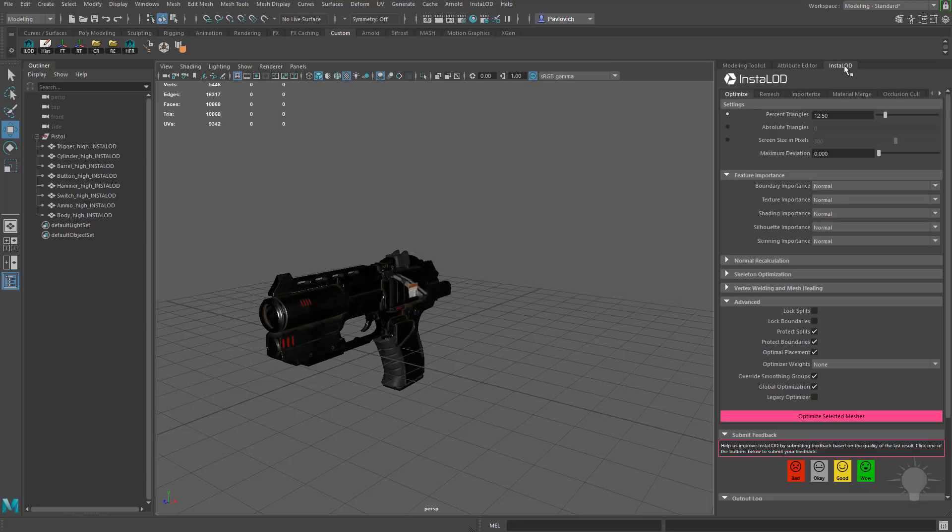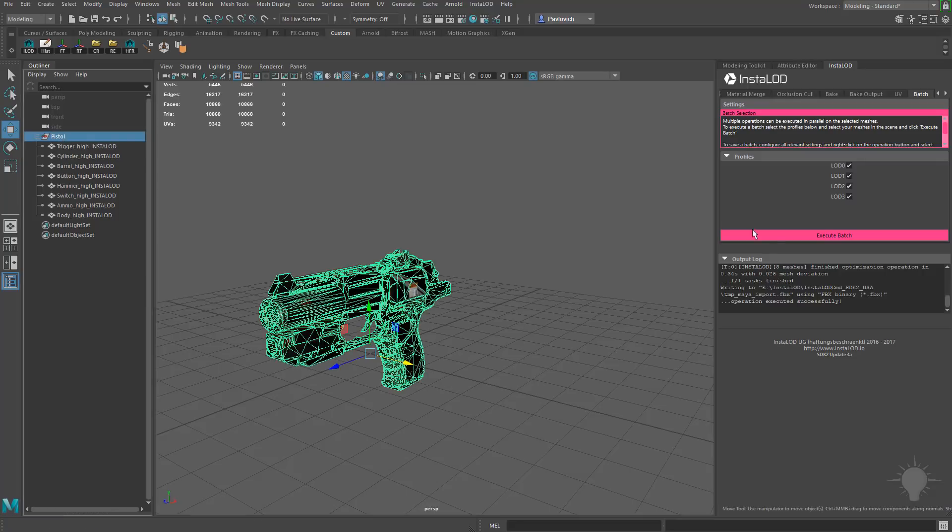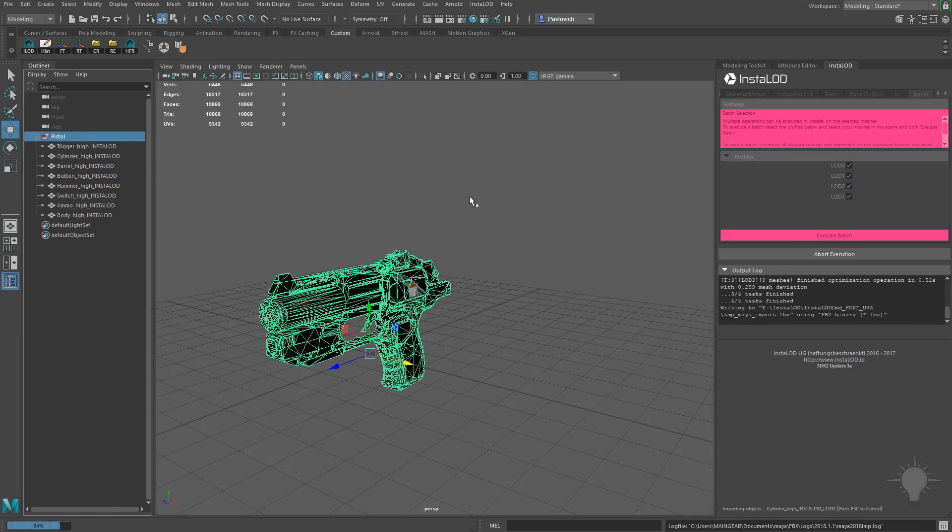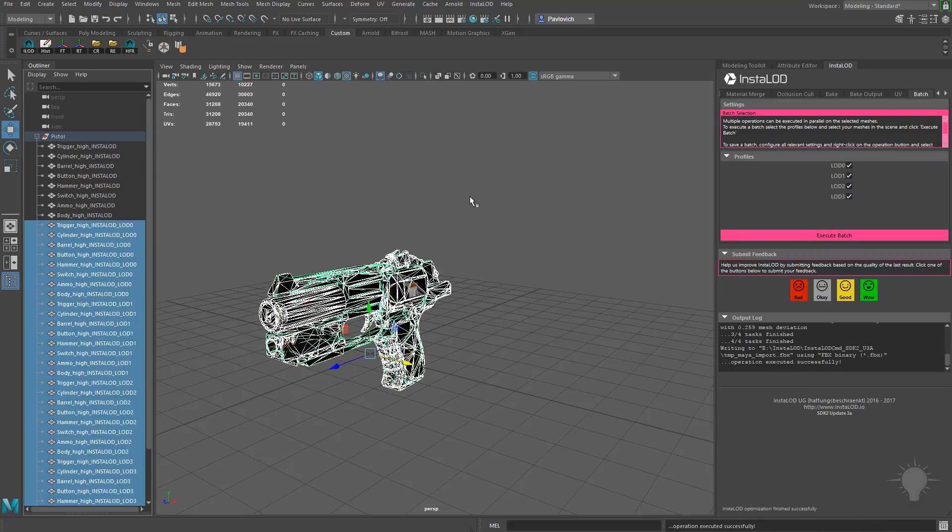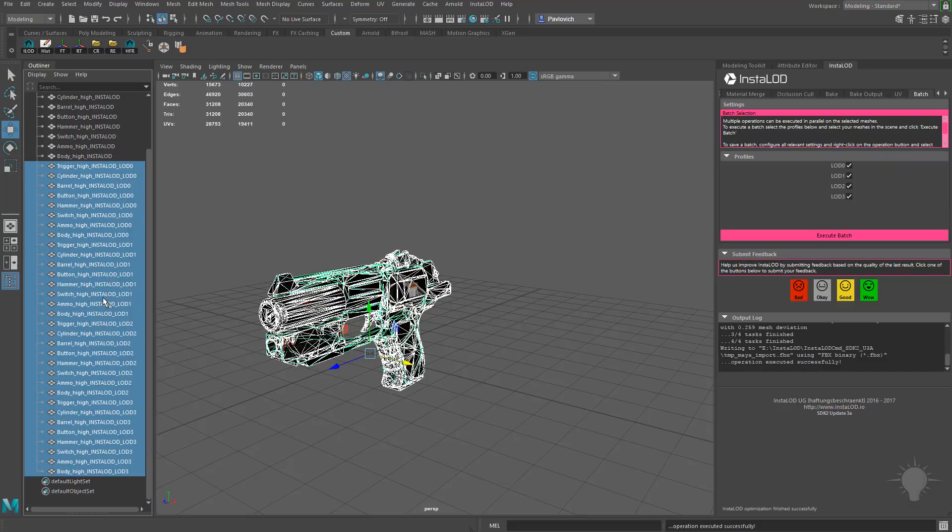And now what we can do is under InstaLOD, let's arrow over until we see the Batch tab. And there we have our profiles here, so we'll do LOD 0, 1, 2, and 3. Select our pistol here. We'll say Execute Batch. And there's all of our LODs created.